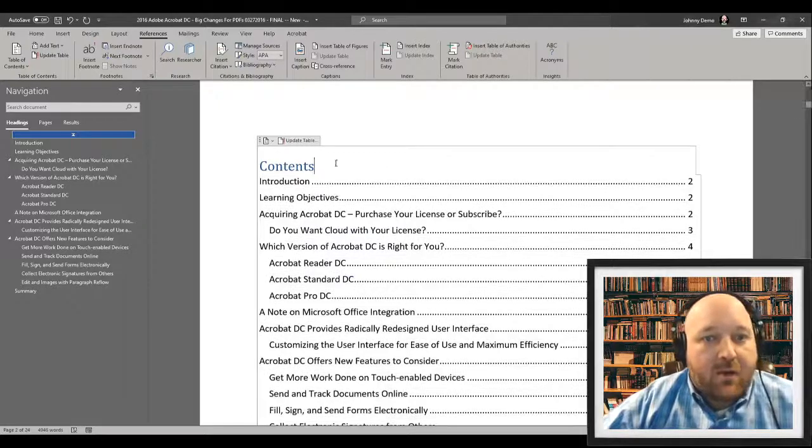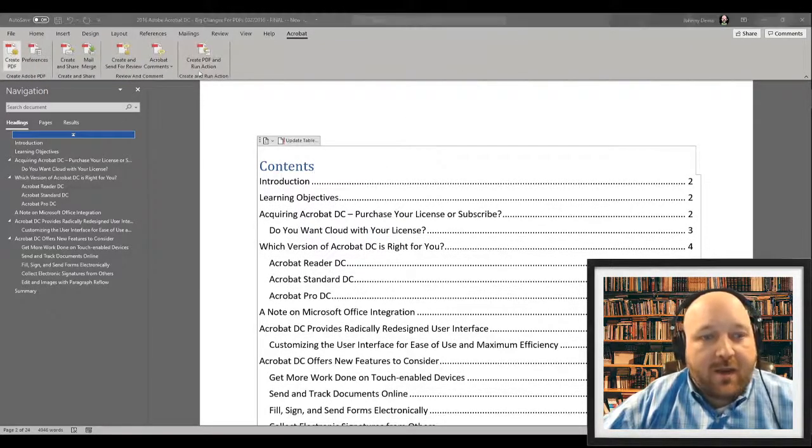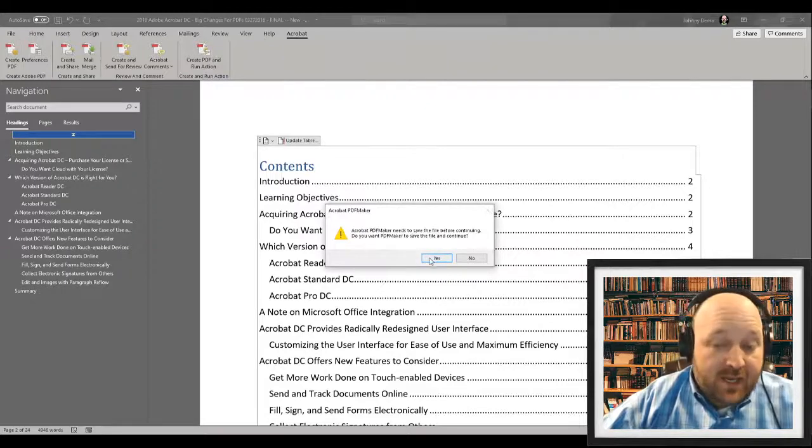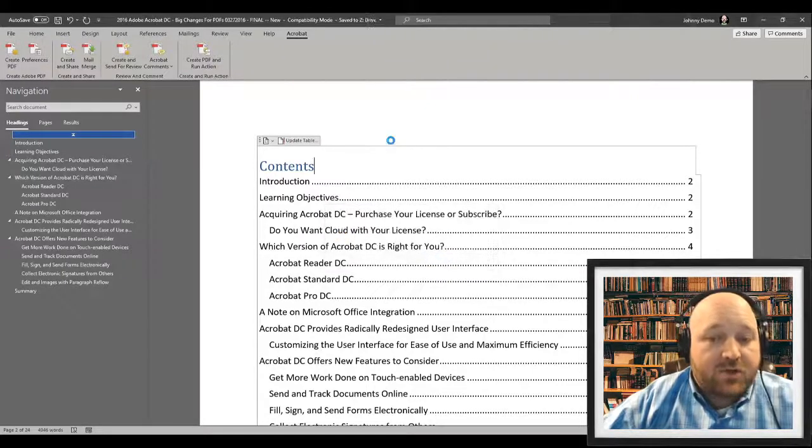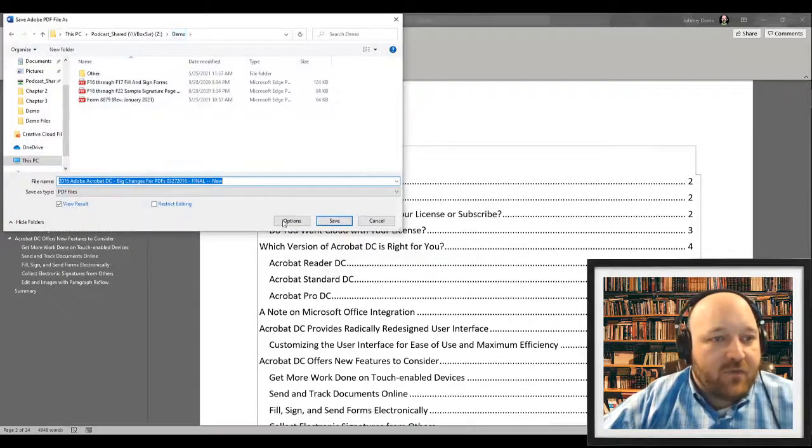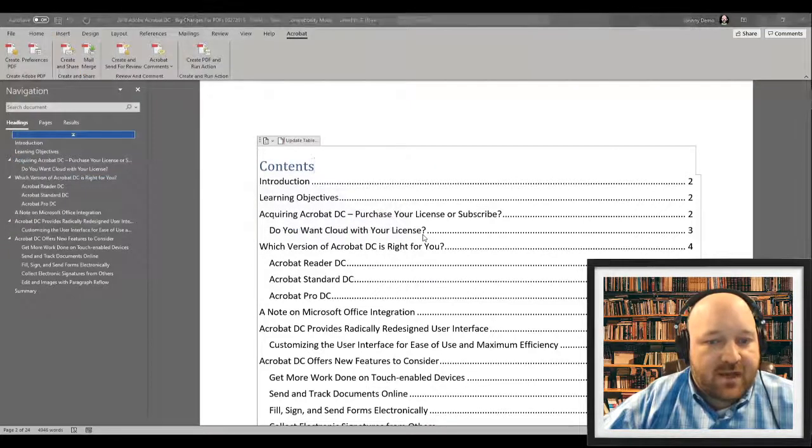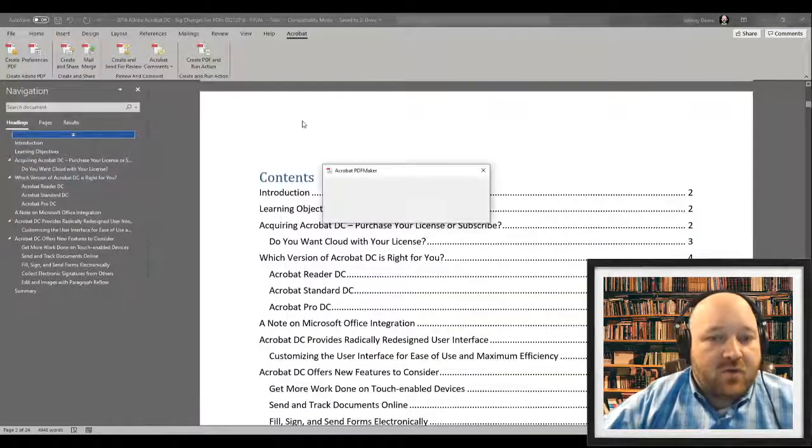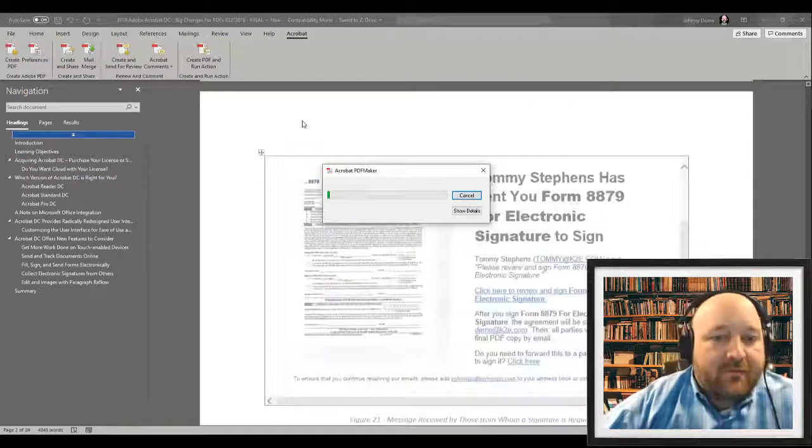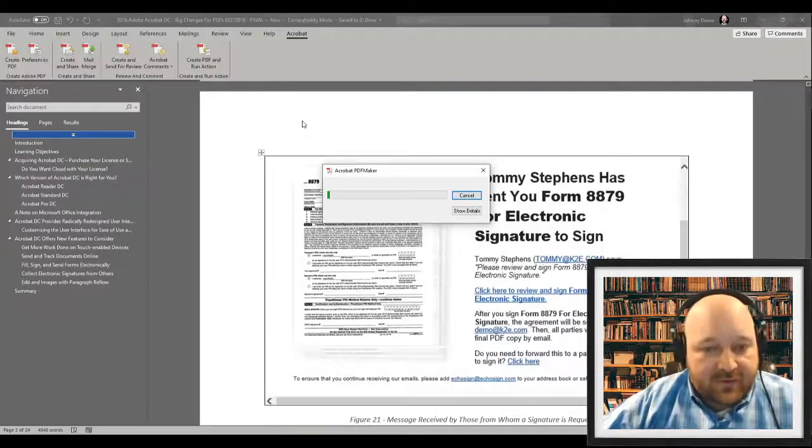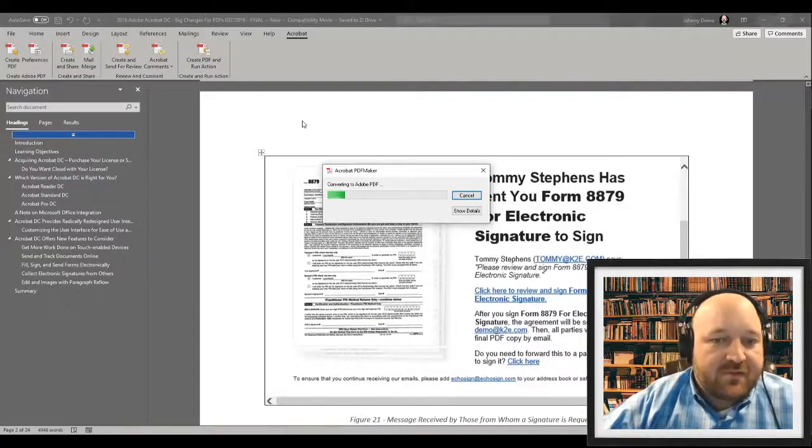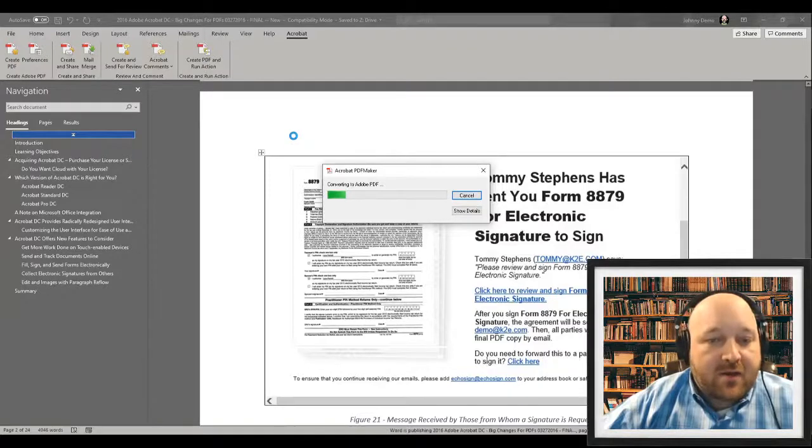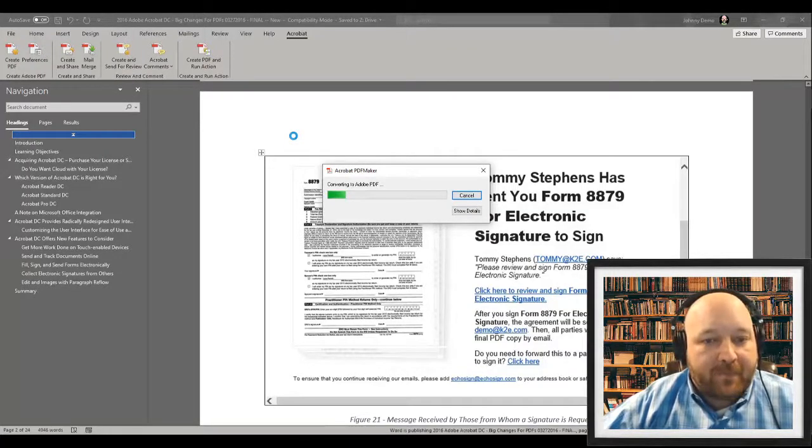Now, going forward, all you have to do is come on over here to the Acrobat tab and click that create PDF. And when you click that create PDF, it will generate a new version of that file for you. So let's go ahead and save that here. And that new version will also have the links inside of it. So we'll just give that a second here to create, and then you're going to see it's going to open up in Acrobat.